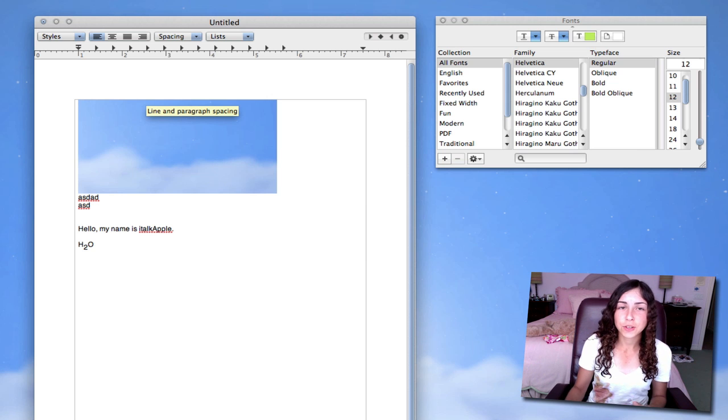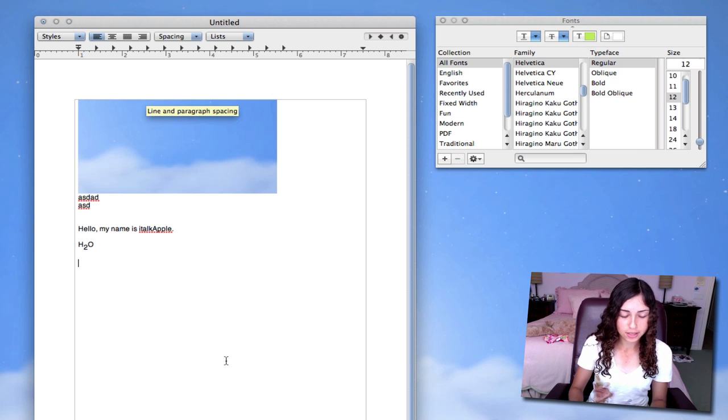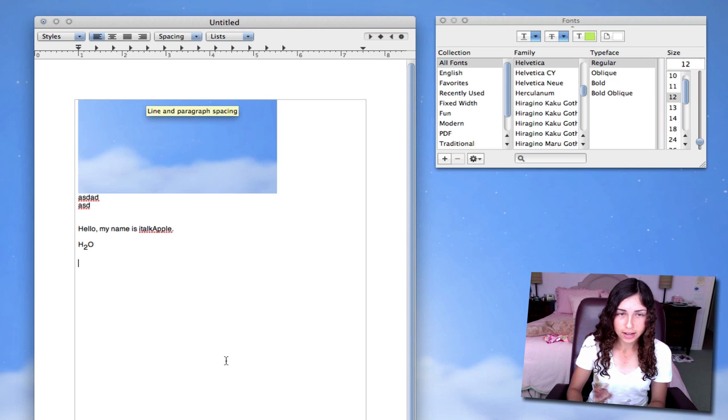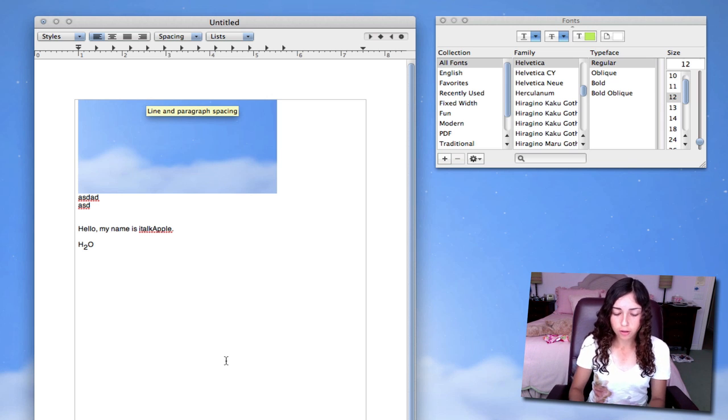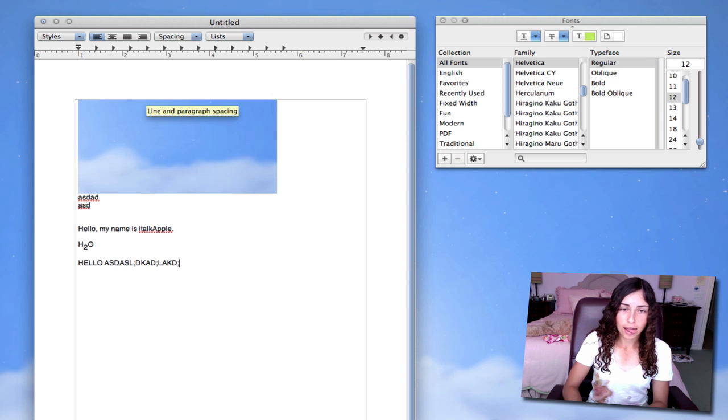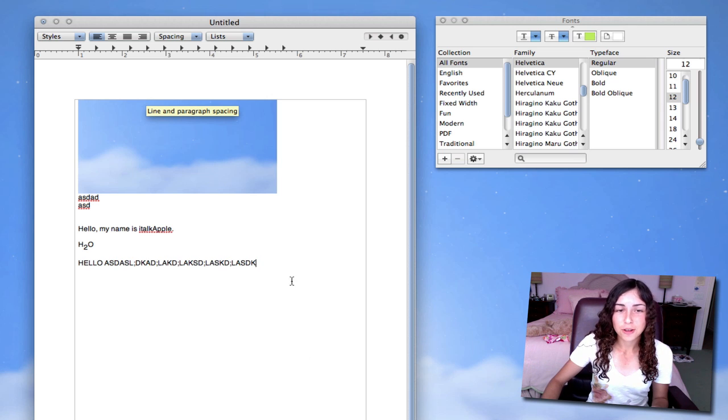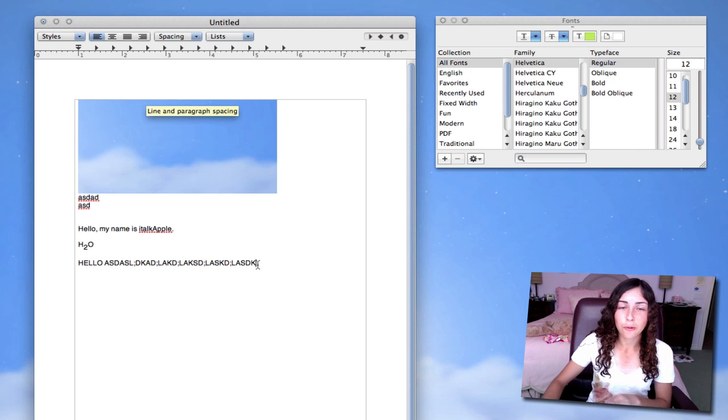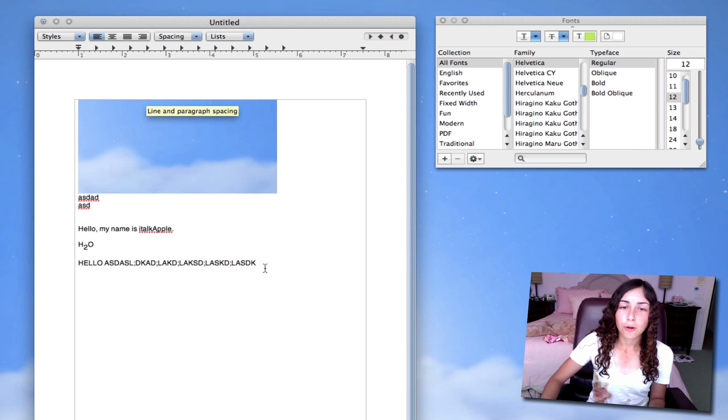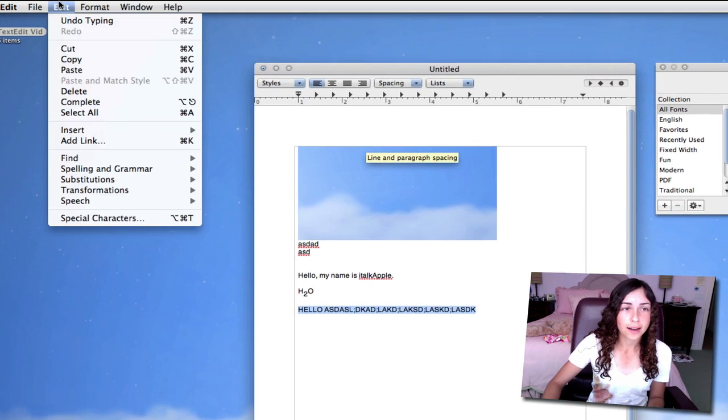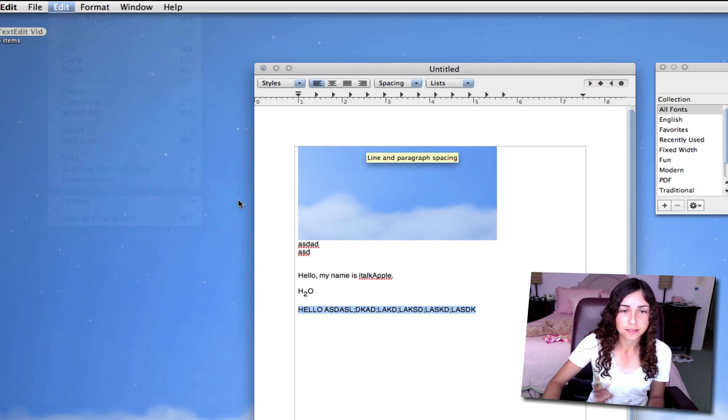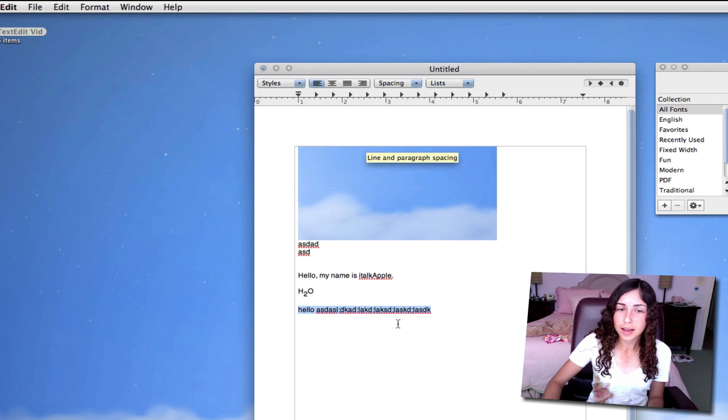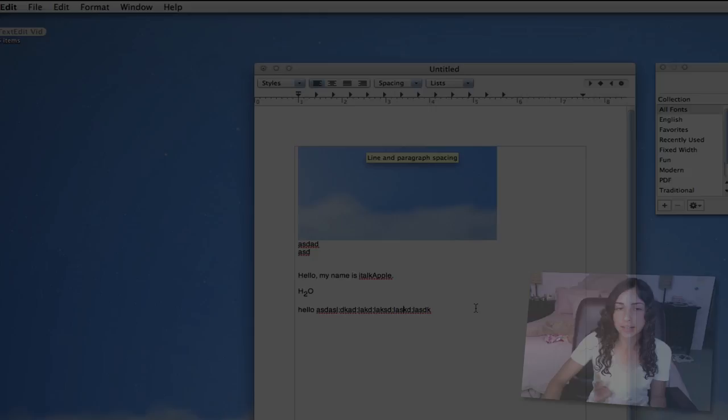A really useful feature is called Transformations. So let's say I accidentally hit the Caps Lock key on my keyboard, and I started typing something, and I typed a really long sentence all in caps. So it's all in caps, and I'm really annoyed, and I don't want to have to type it all over again. Well, fortunately, you can highlight this, go to Edit, Transformations, and hit Make Lowercase. So now everything's in lowercase.